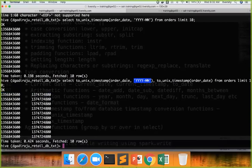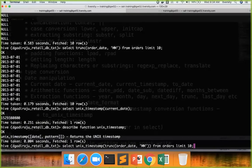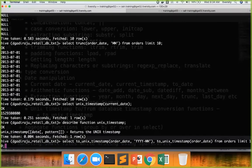And based on the pattern, the date will be converted and then timestamp will be converted. So instead of saying, if you want to just apply the pattern and convert into timestamp, you can use to_unix_timestamp like this.